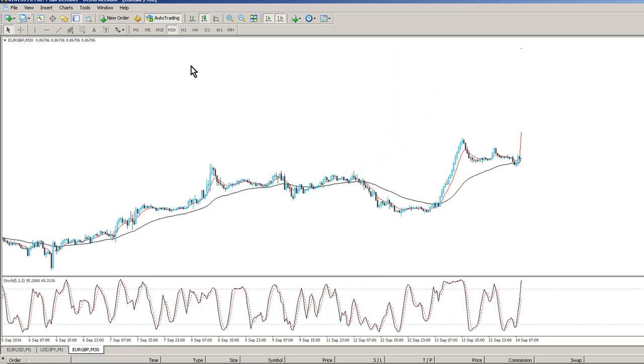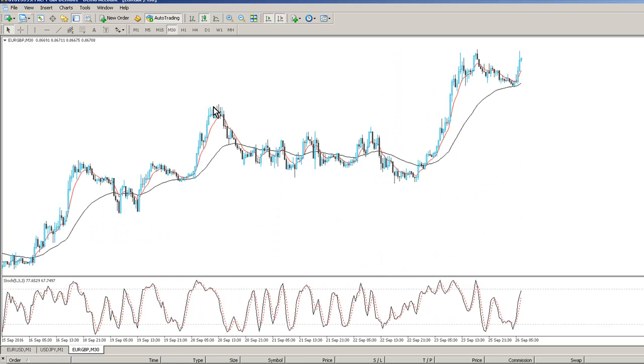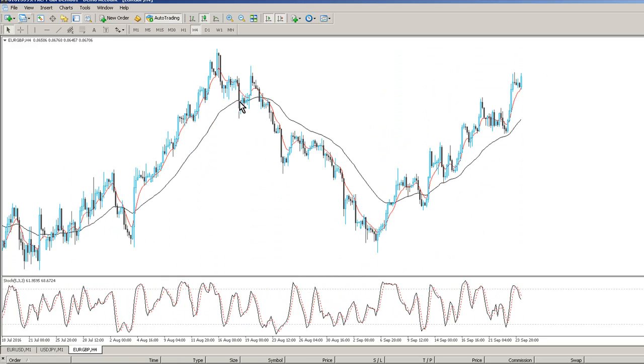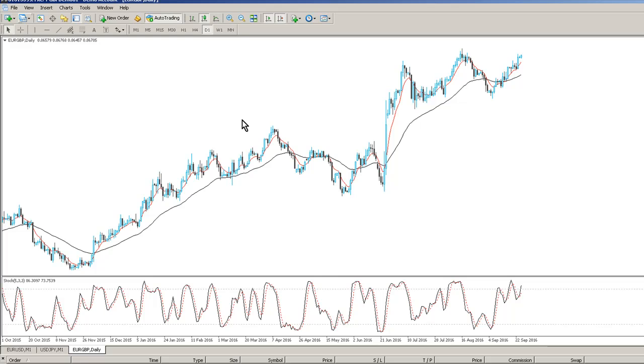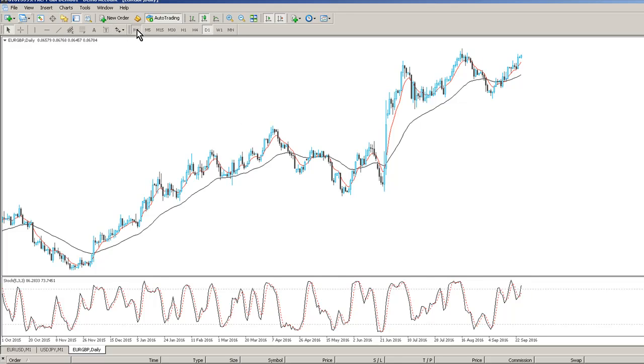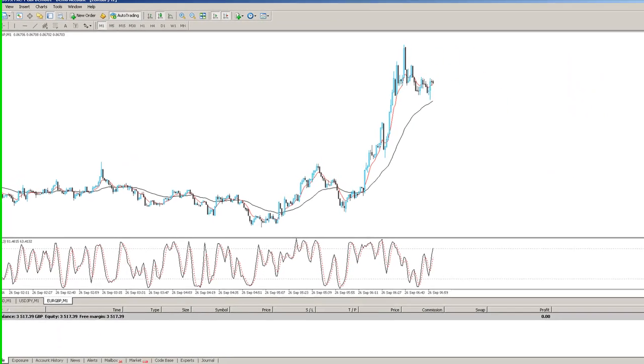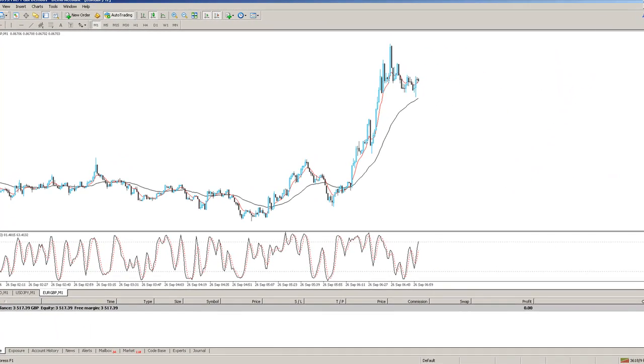You've got a rising trend across the board pretty much, so you want to stay on the right side of that trend. So going long EUR Sterling is the way to go, the system is basically keeping you on the right side of that trend.